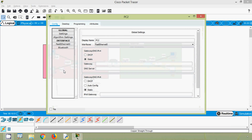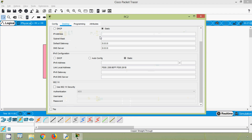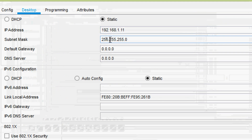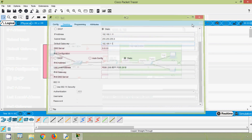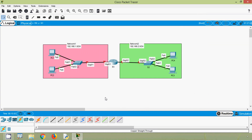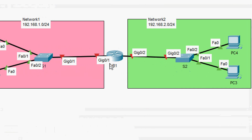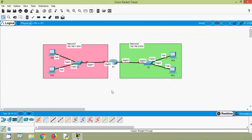Now coming to PC2: Desktop > IP Configuration. Here we will give the IP address 192.168.1.11, set the subnet mask, and set the default gateway. For Network 2, we will use 192.168.2.0/24. This network is connected to interface G0/1 on router R1, and our planned default gateway is 192.168.1.1, so we will set that IPv4 address on interface GigabitEthernet 0/1.